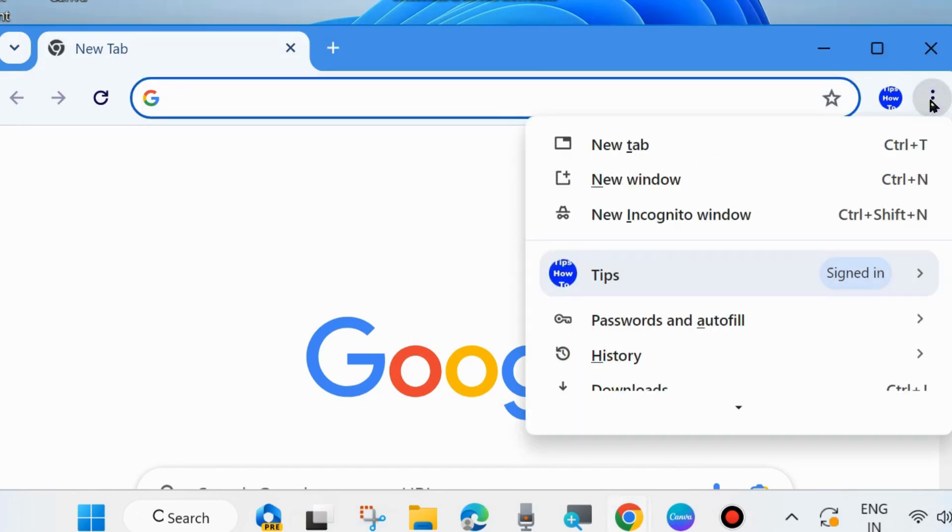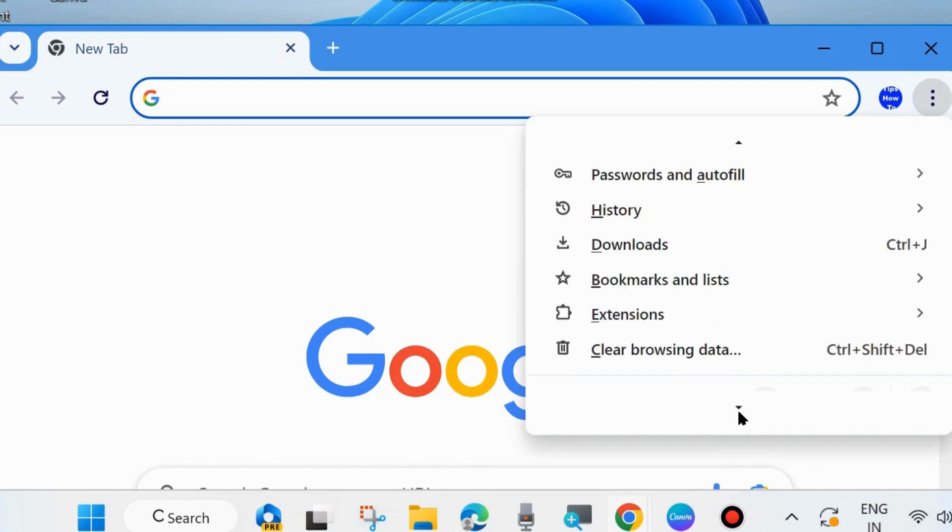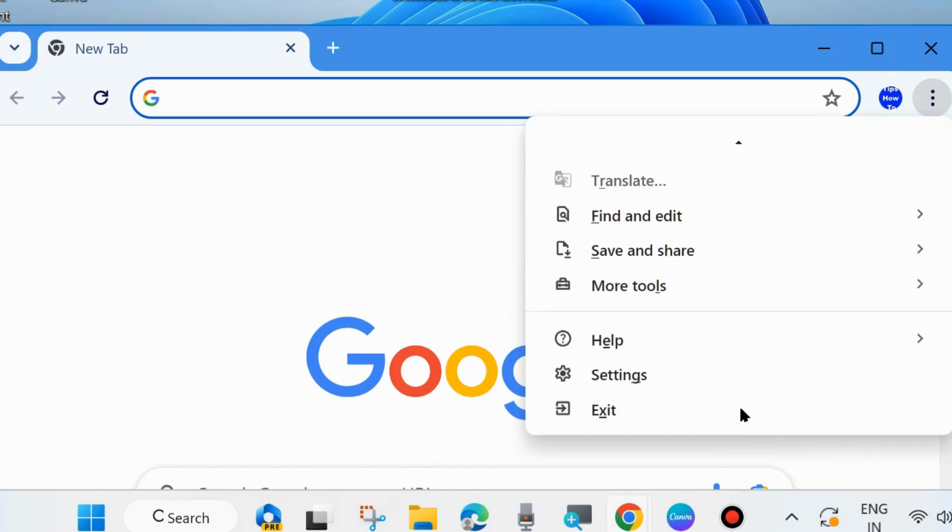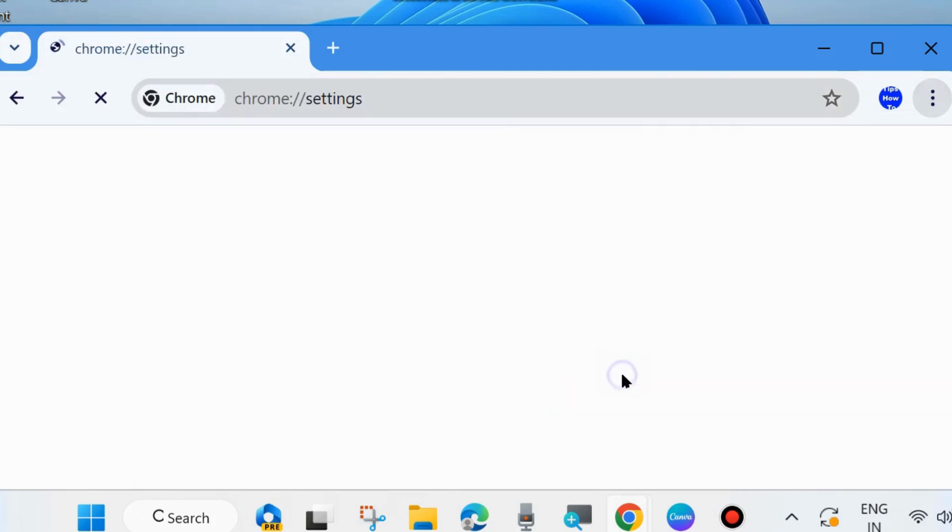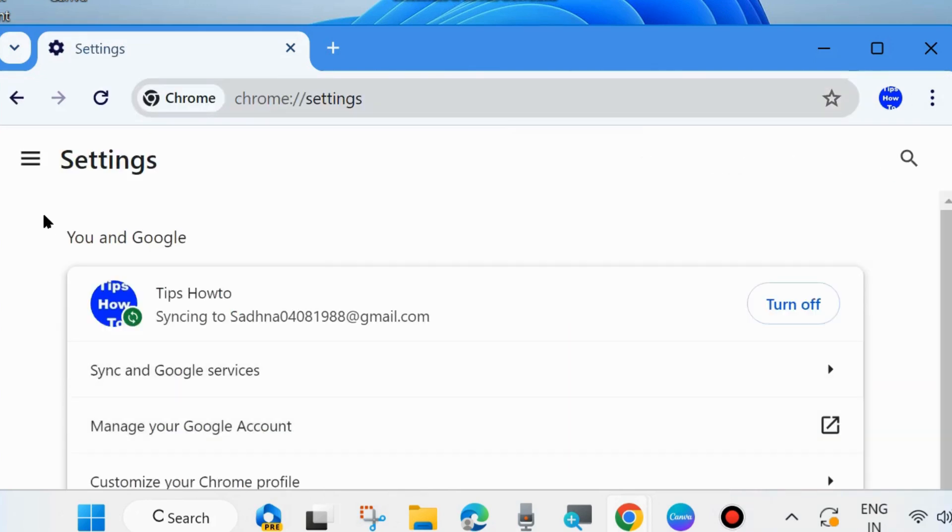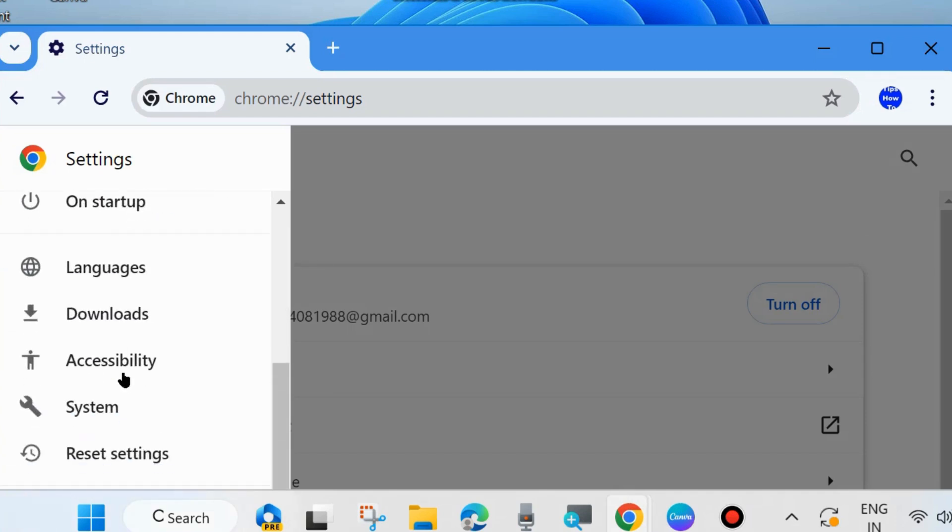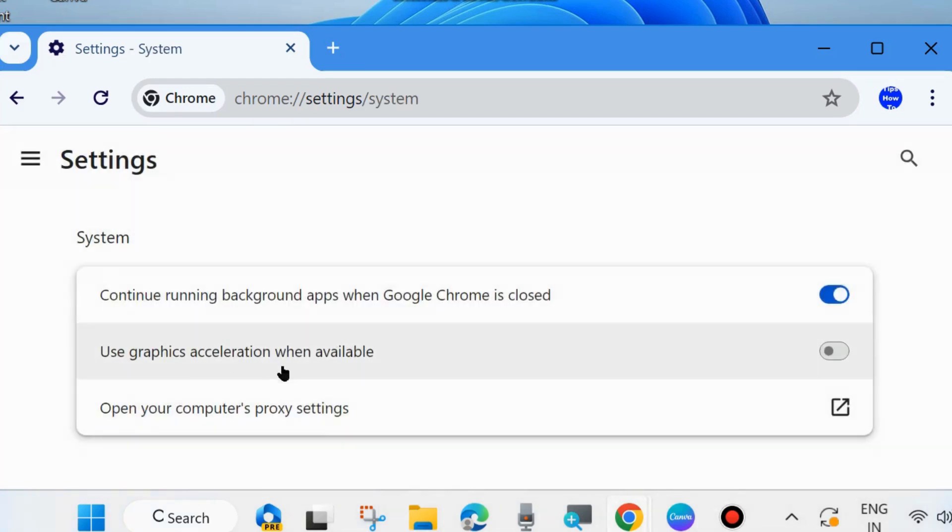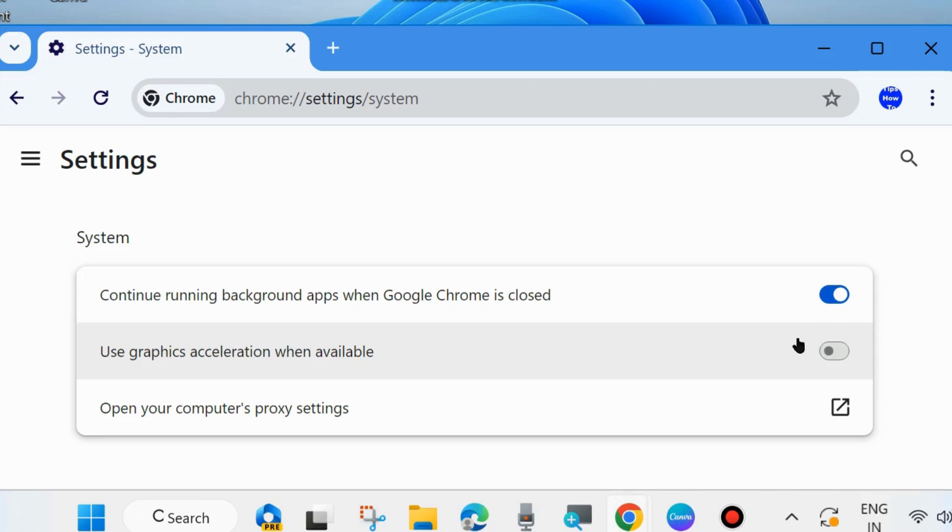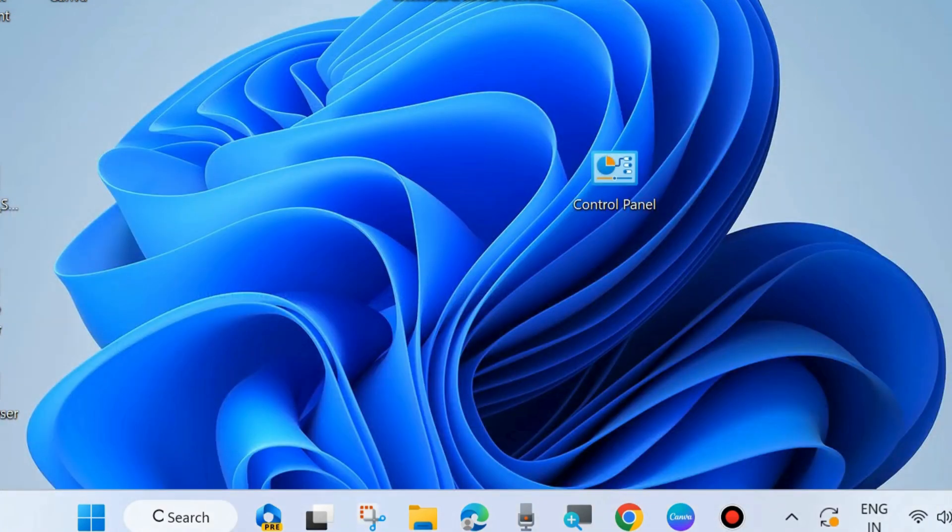Again go to the same place, click on three vertical dots from the top right corner and here go to settings and from the left side look for system settings. Click on system and here disable hardware acceleration of your Google Chrome browser. Use graphics acceleration when available in previous version, you will find hardware acceleration. Simply disable this feature and check whether your Google Chrome error is resolved or not.